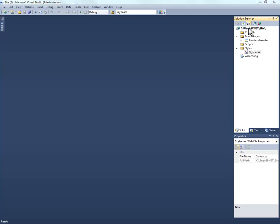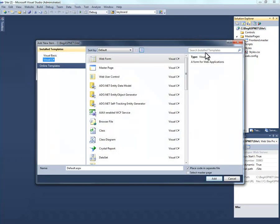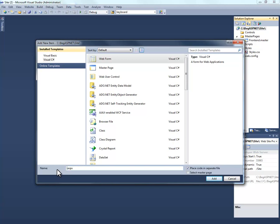So we'll right click and select add new item and what we want to do is create a Visual C# template app and we're going to rename it and call it codebehind.aspx. Now how you designate whether the code is going to be in a code behind page or inline is simply this checkbox, place code in a separate file.